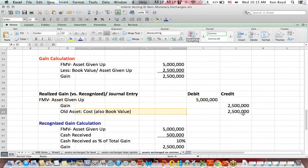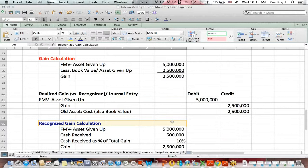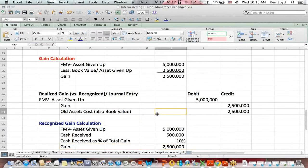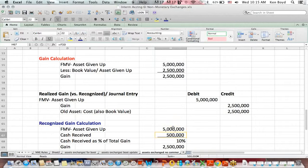What we're debiting is greater than what we're crediting. However, how much of the gain, the $2.5 million, do we recognize? We only recognize the gain to the extent of the cash value compared with the fair market value of the asset that we gave up. It's a difficult concept.